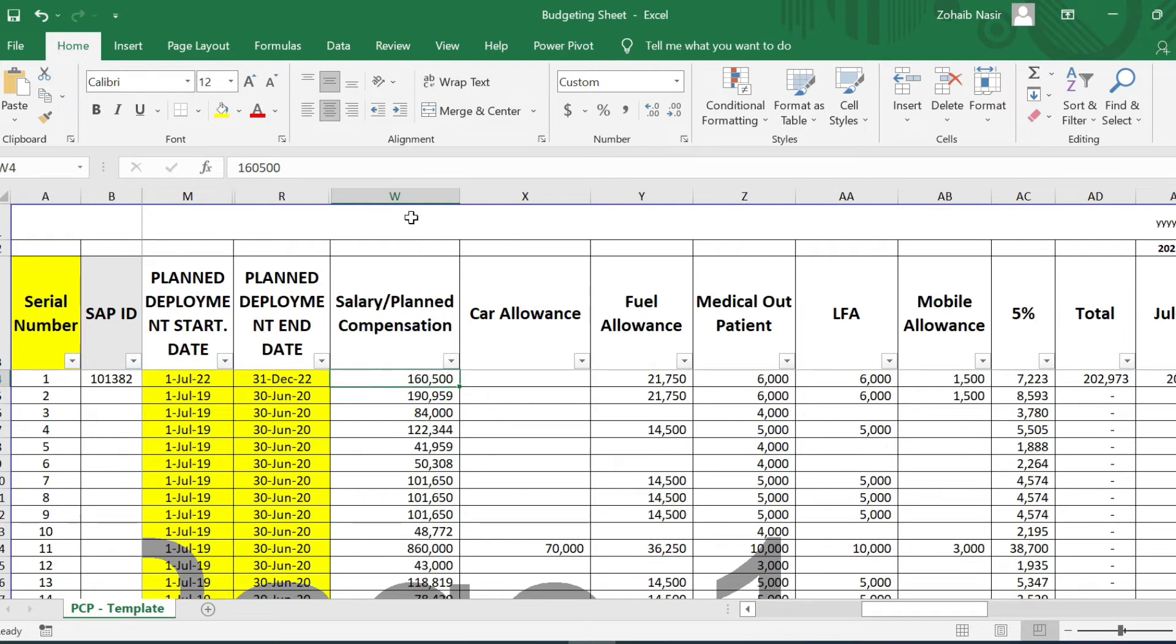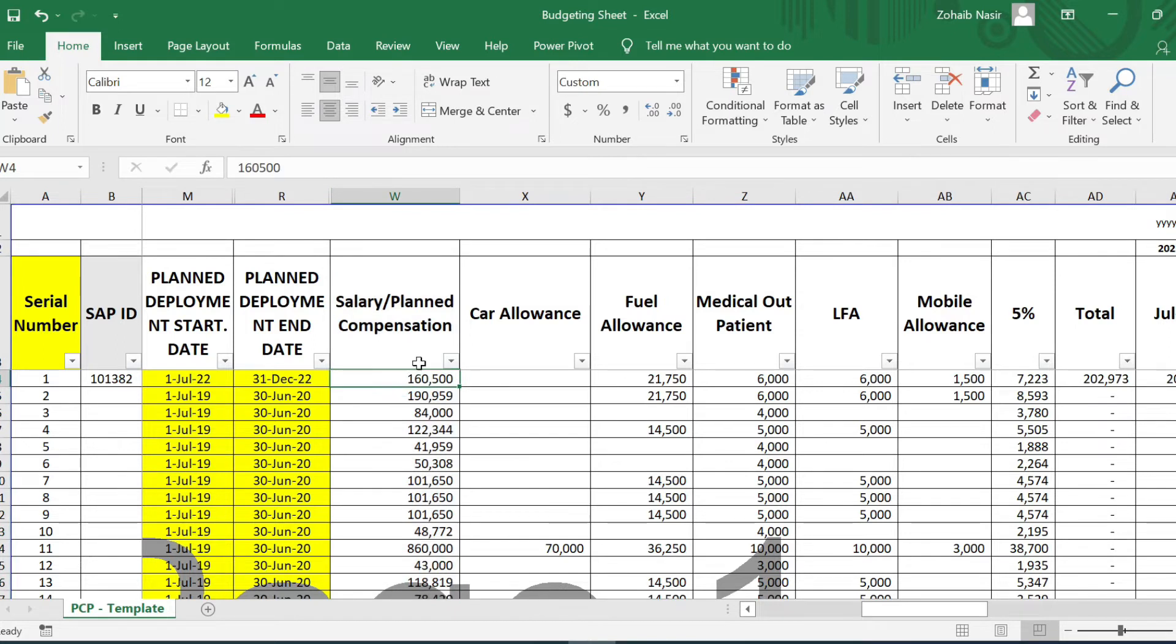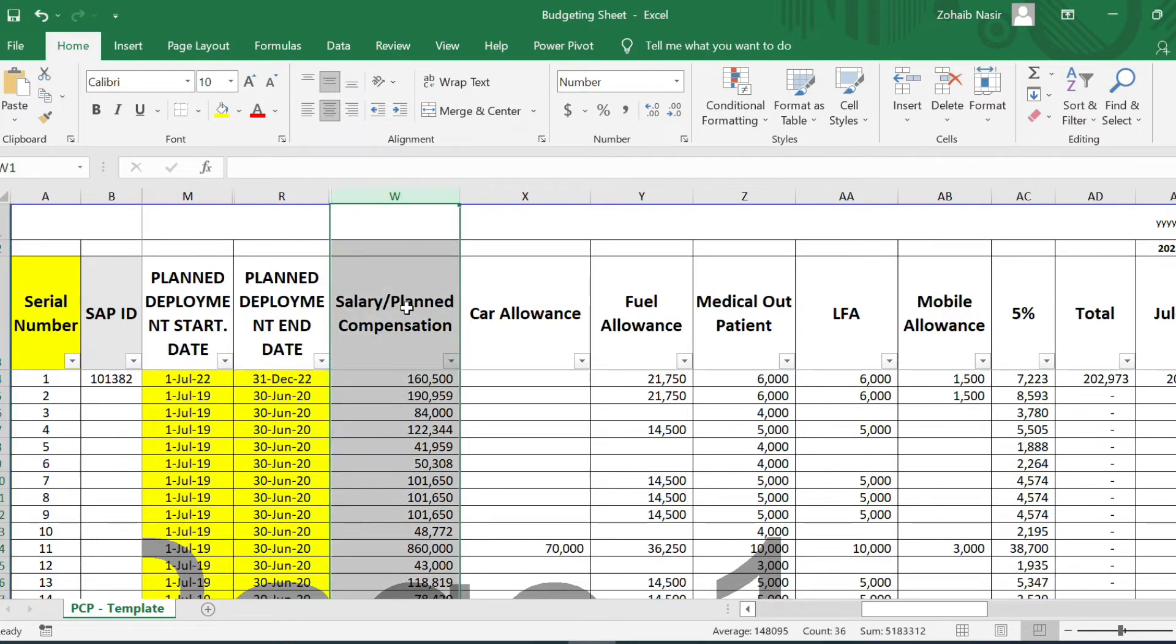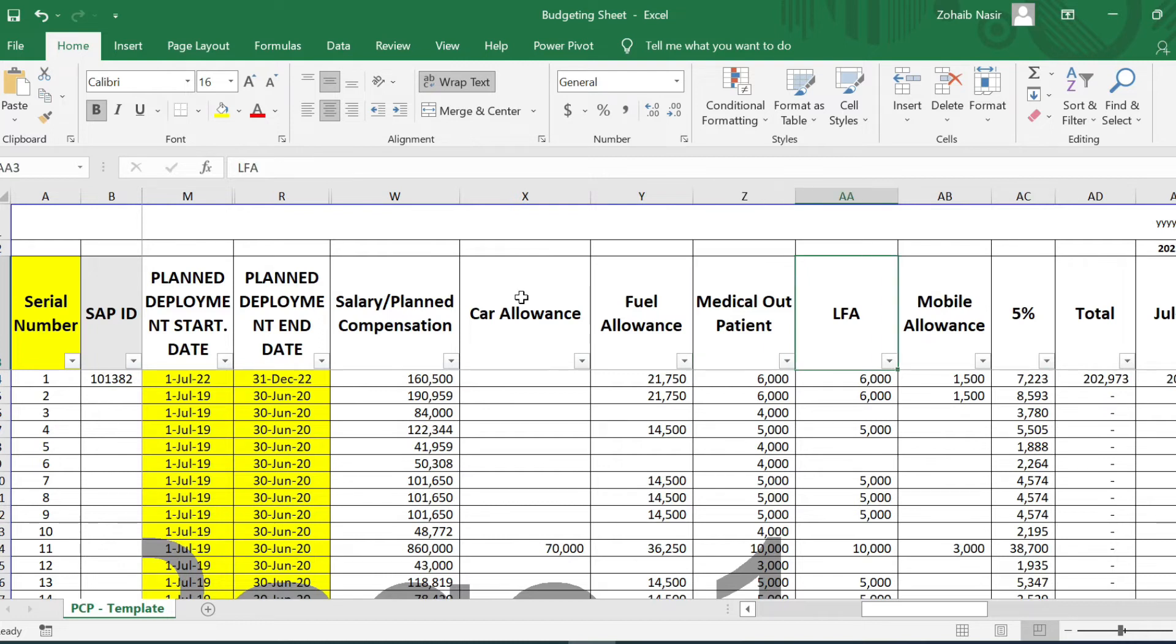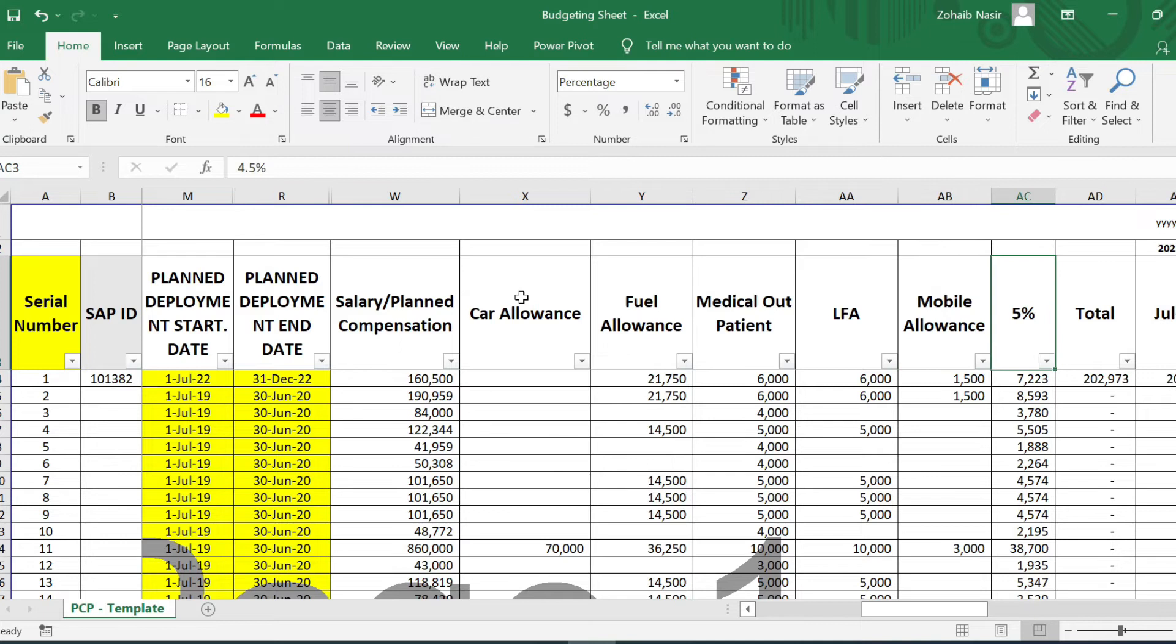So in this column number W you will mention the salaries that the person have, and for those who are vacant you will obviously add in the budgeted salary. Then there's car allowance—that's a benefit. Then there's fuel allowance, there's medical outpatient, there's leave fare assistance, there's mobile allowance, and then there's a five percent annual increment that is being added.